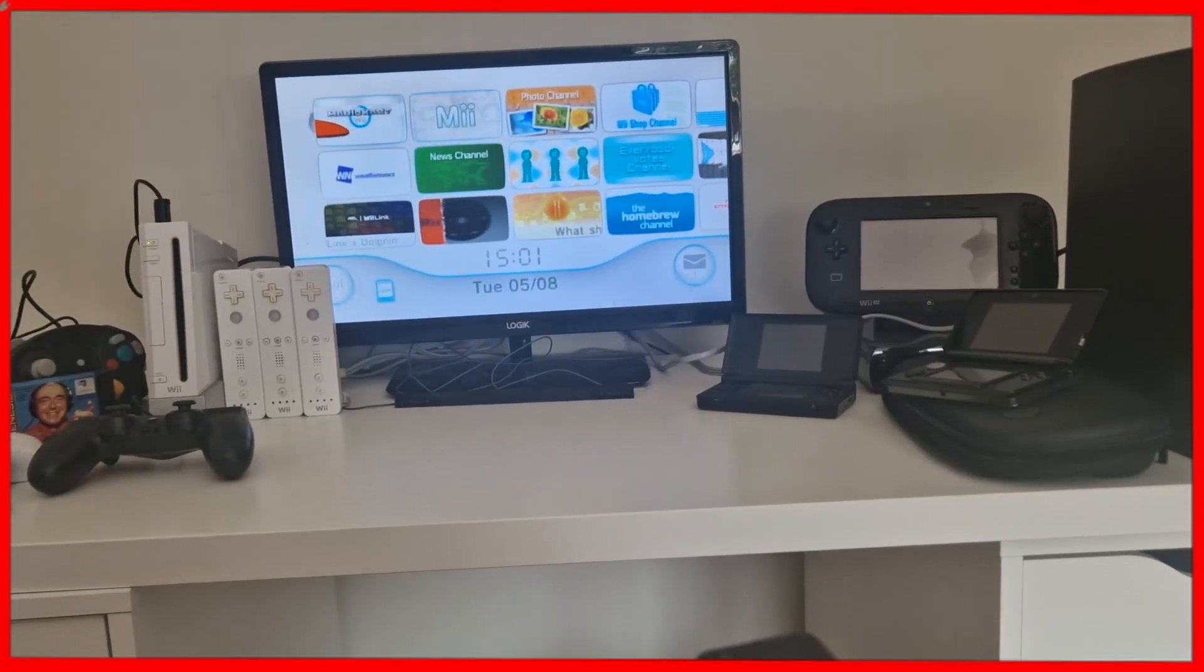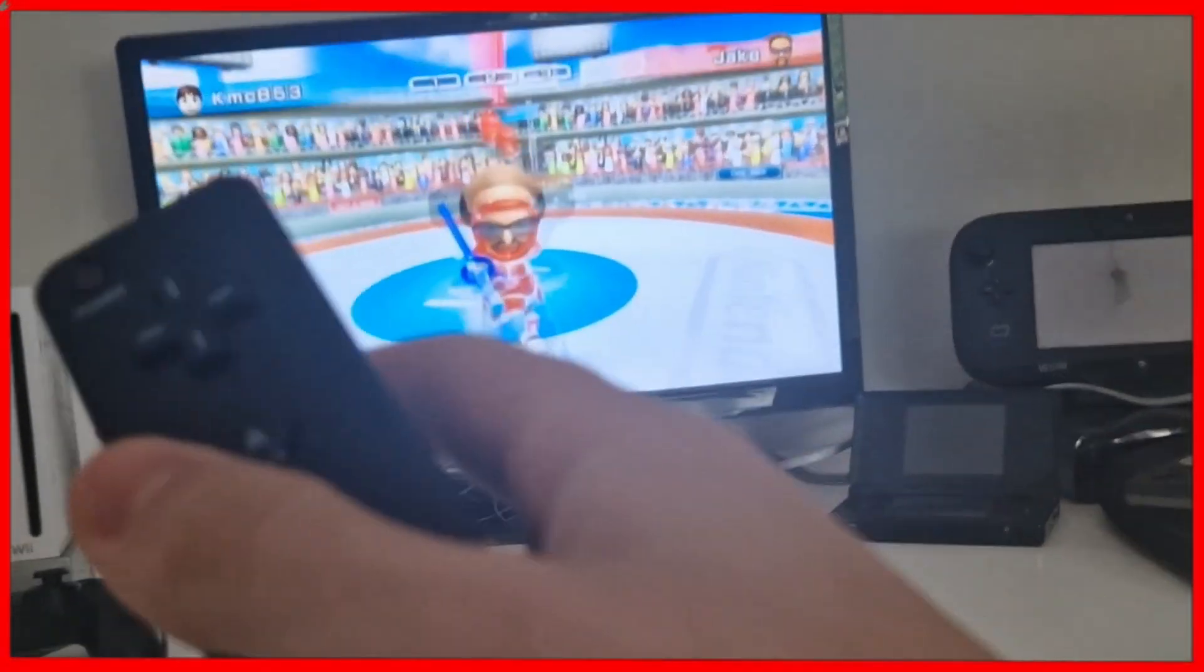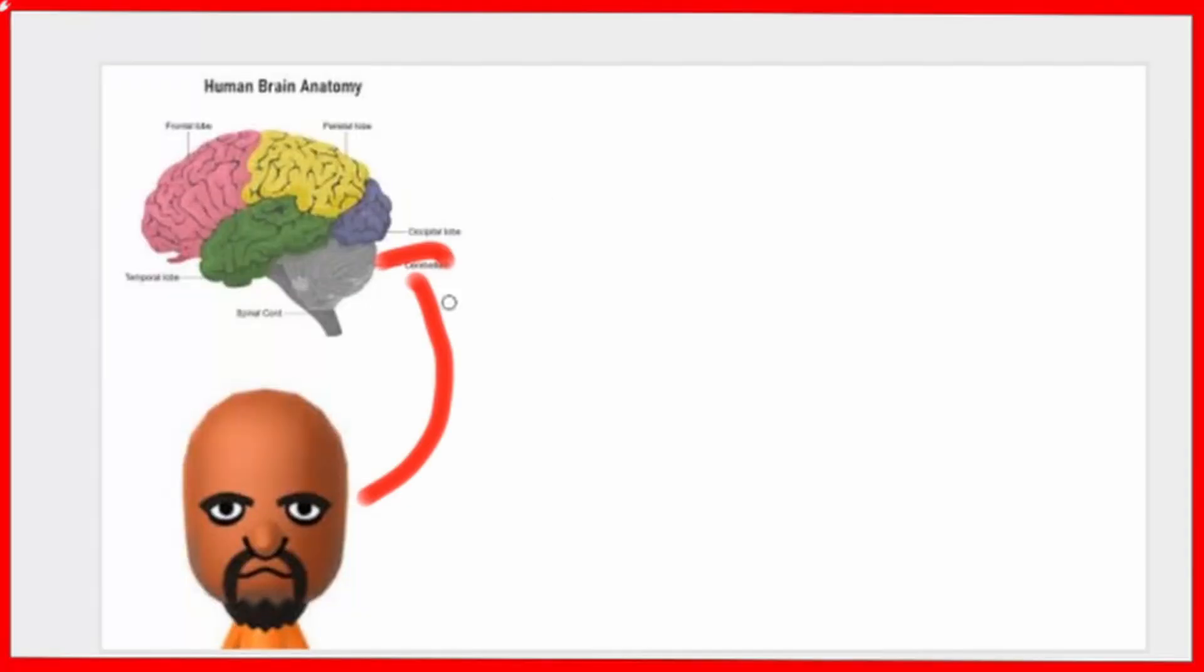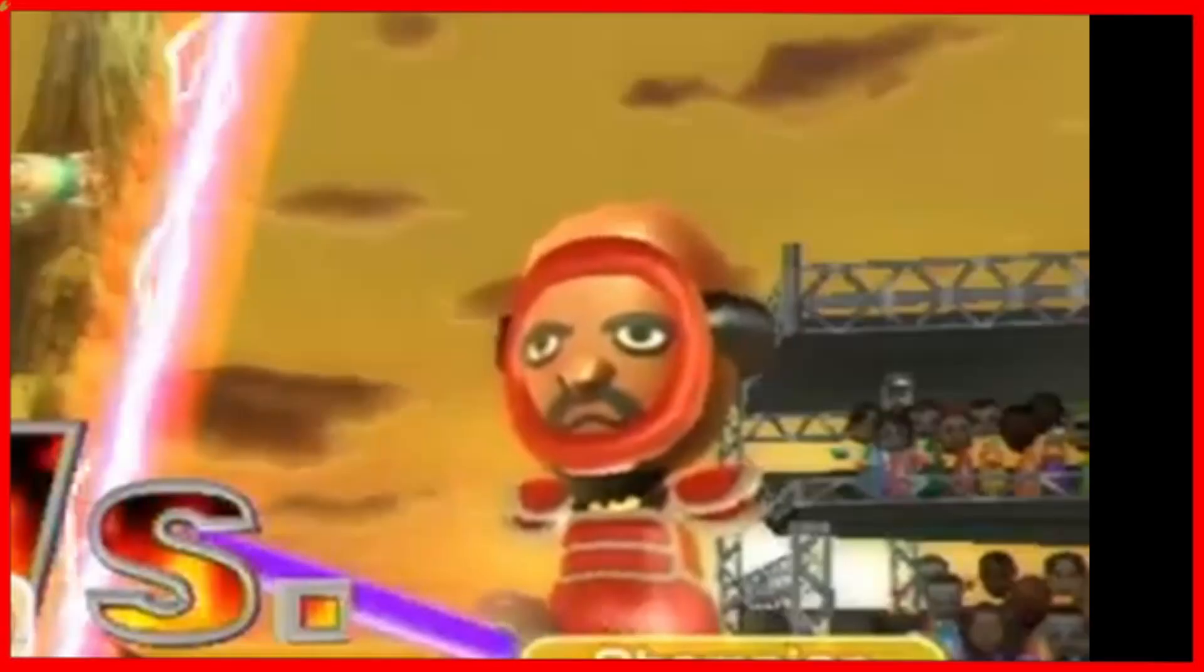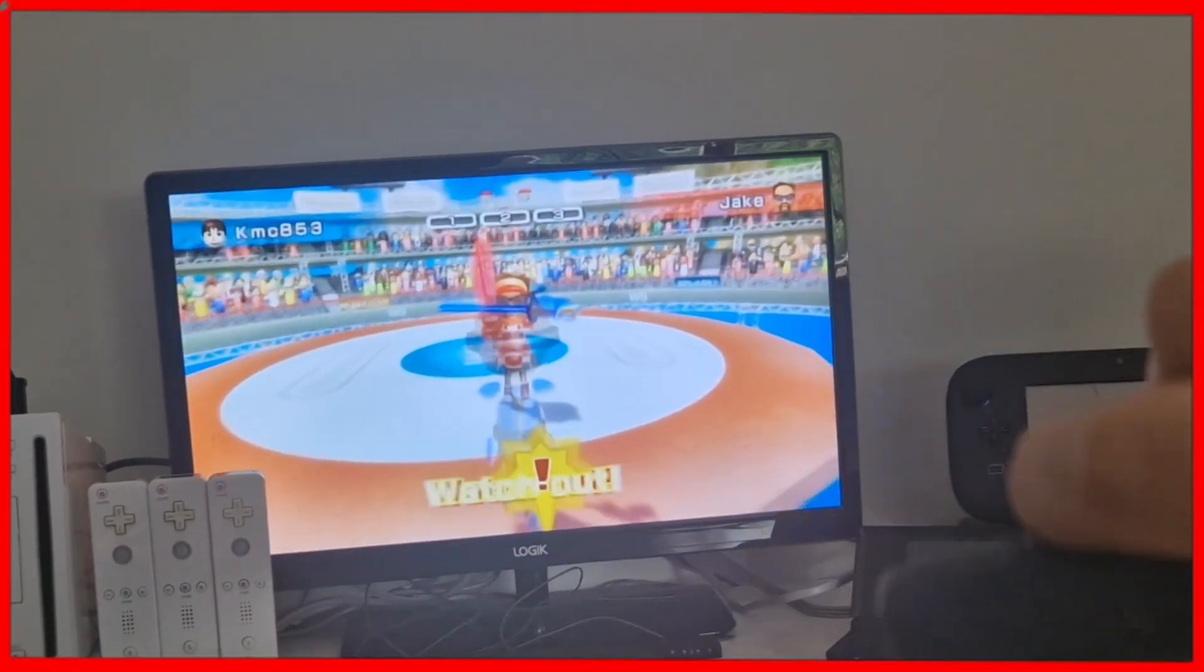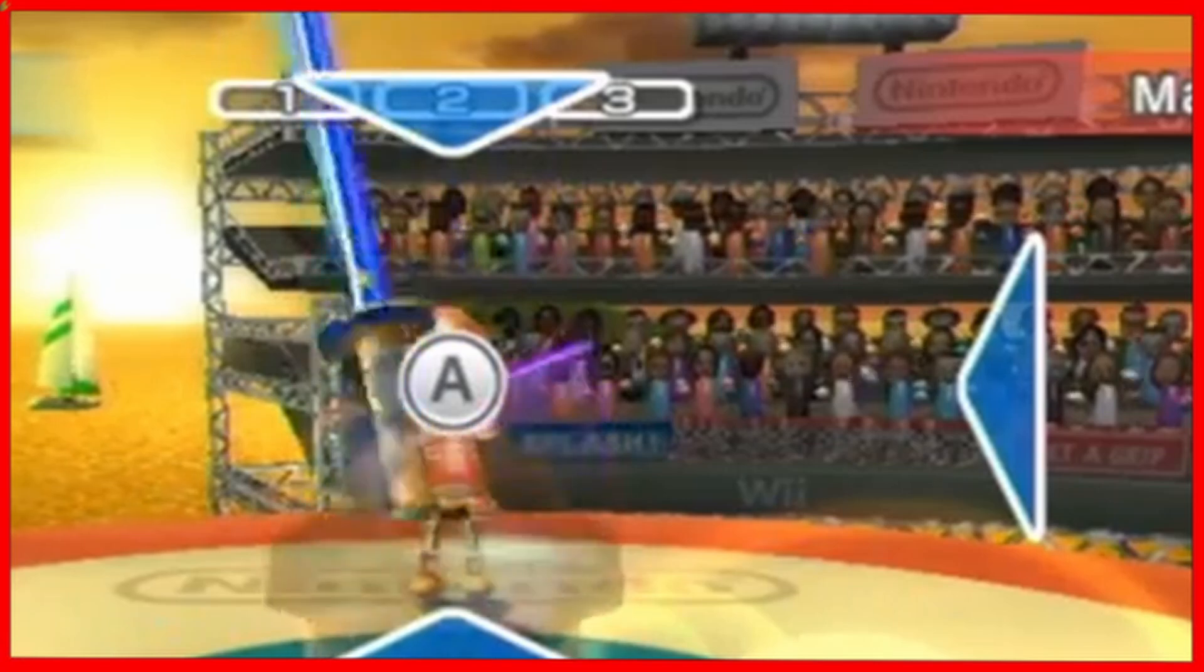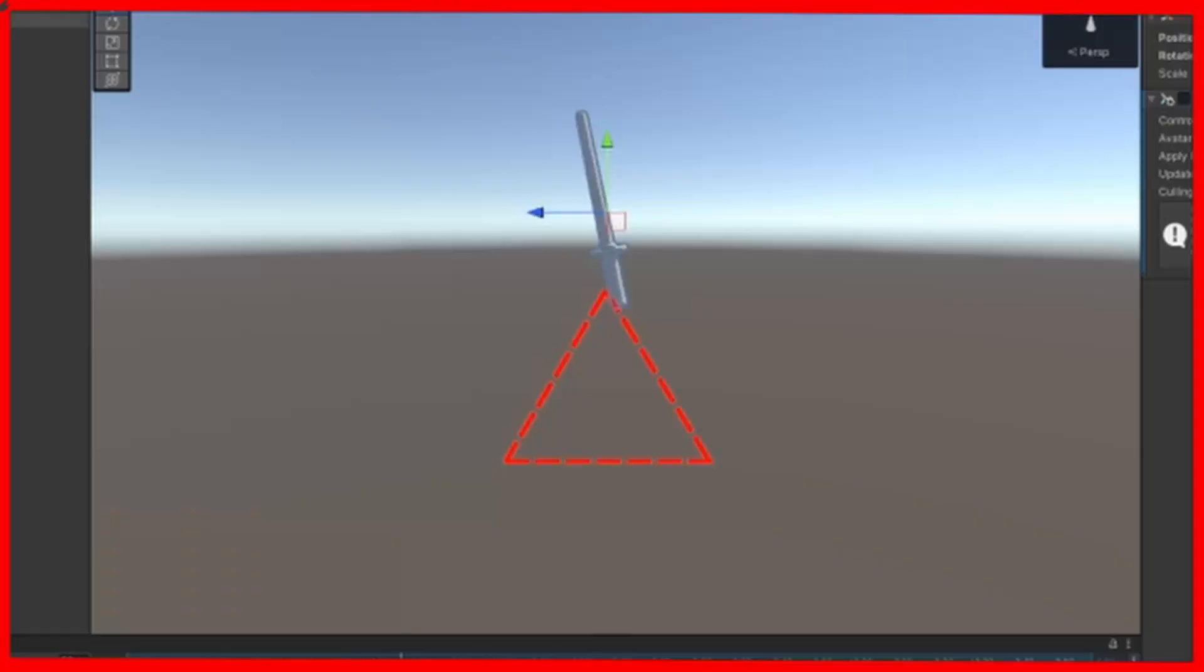So I booted up my Nintendo Wii, and I played some sword play myself, so I can see how Matt's brain functions in the flesh. While I was playing, I noticed that the sword moves up and down based on its rotation using an imaginary triangle.